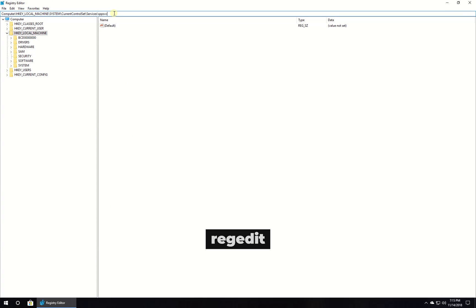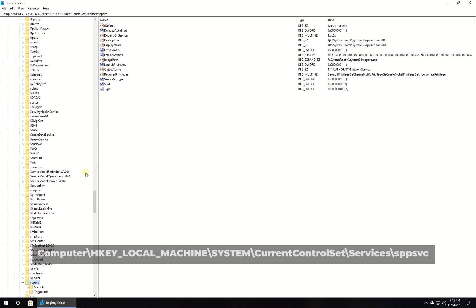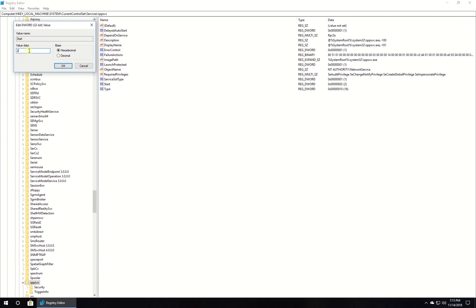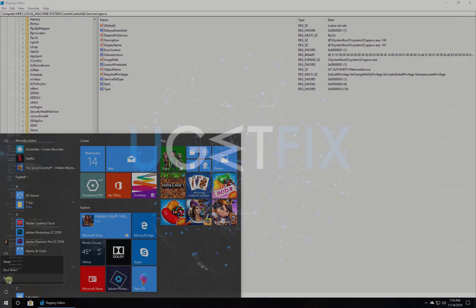In newly opened window navigate to the given location. Double click on start entry and modify its value to 4 and click OK. Then restart your PC.